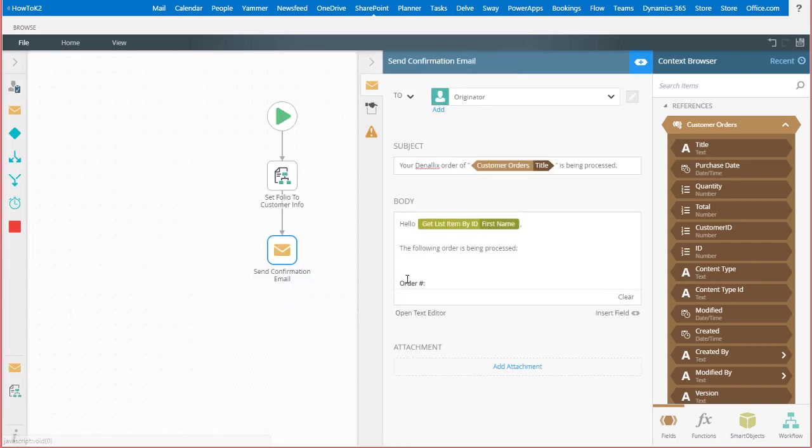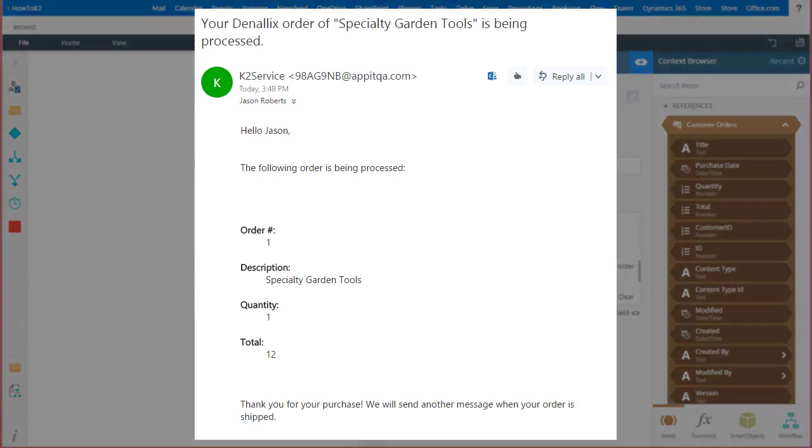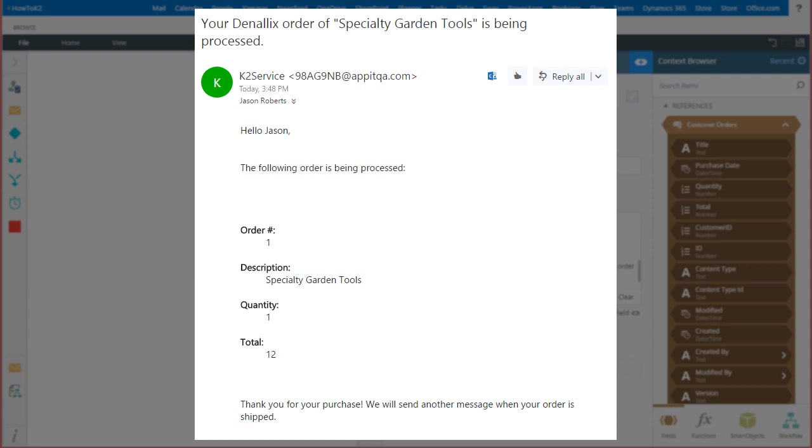After deploying the workflow, each time this message fires off, it will be sent out to a customer, where they will then be able to view a high-level summary of their order. Notice the customer name in the salutation along with the order summary.